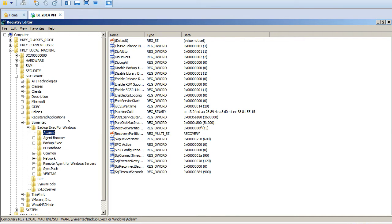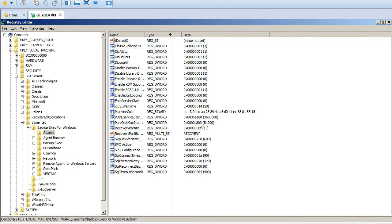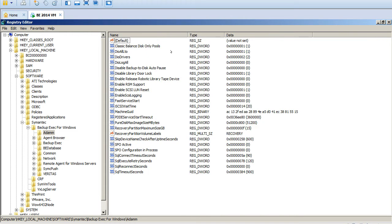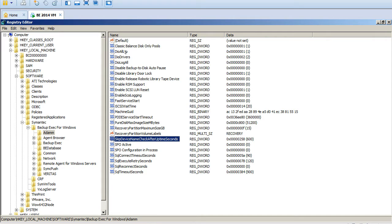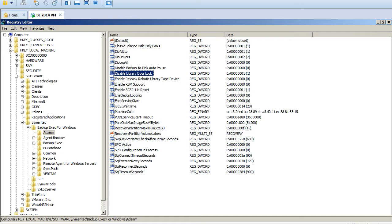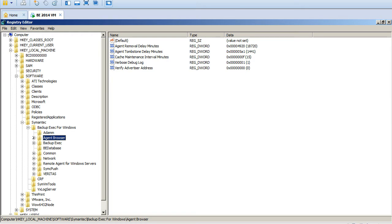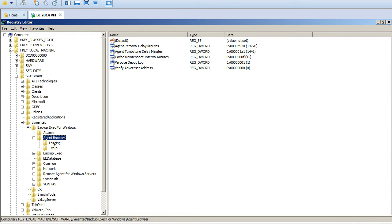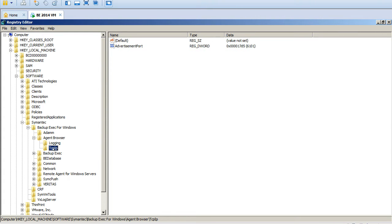So these are all the keys what we have under the Adam. You can see here the wait time, skip device check, disable the library door lock. So these are all the different registry keys which will be useful for advanced troubleshooting.